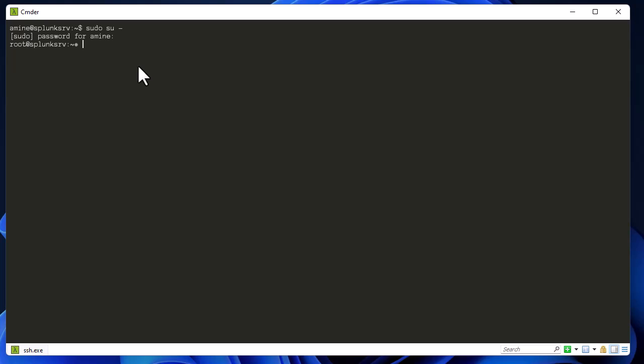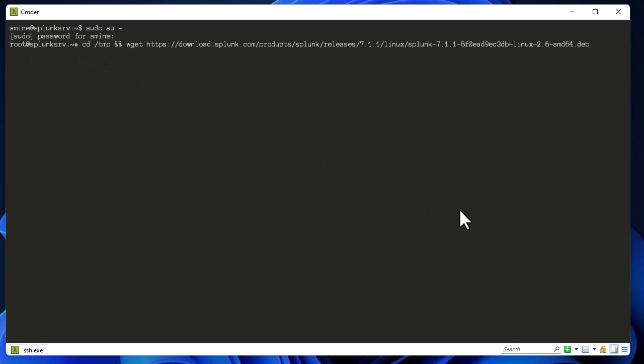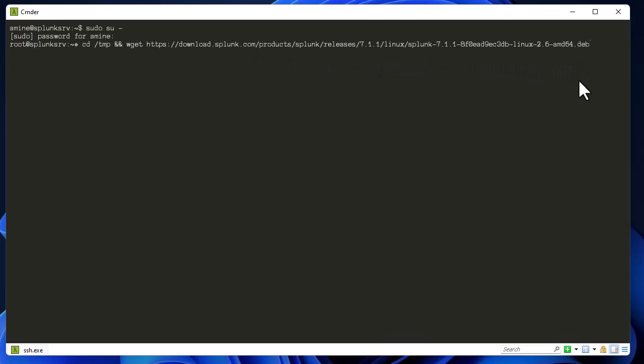The first command that I'm going to execute is to download the software. The command here is pretty straightforward. I'm moving to a temp directory in order to download this software for Debian. As you can see, it has an extension .deb because I am on the Debian system.